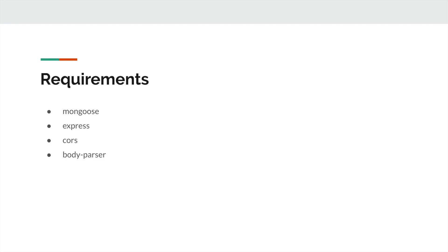The required libraries and frameworks are Mongoose, Express, CORS, and Body Parser. Express is a framework, the others are libraries. So let's look at them one by one.